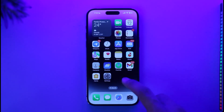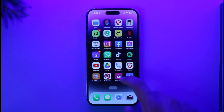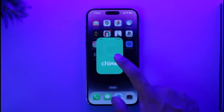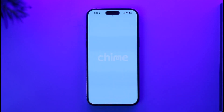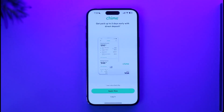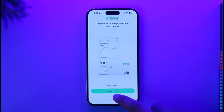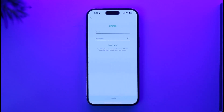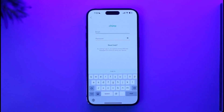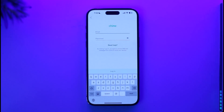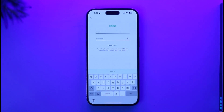What you have to do is simply go ahead and open the Chime mobile banking application. Normally, if you remember your password, you can just tap the login option, enter the email and the password as usual, tap the login button, verify it, and you would be able to sign into your Chime mobile banking account.